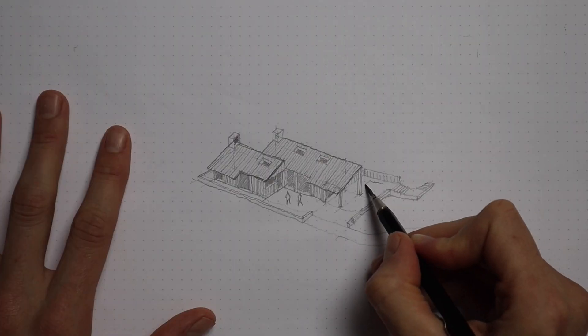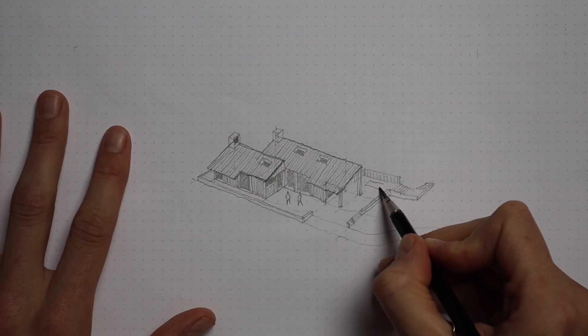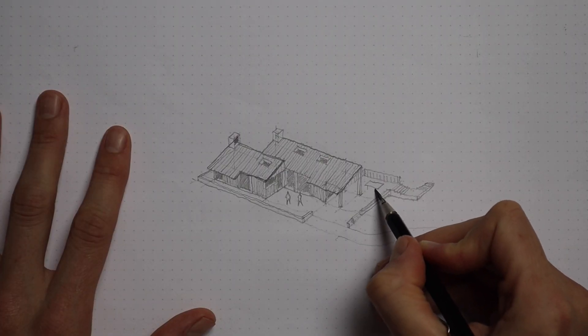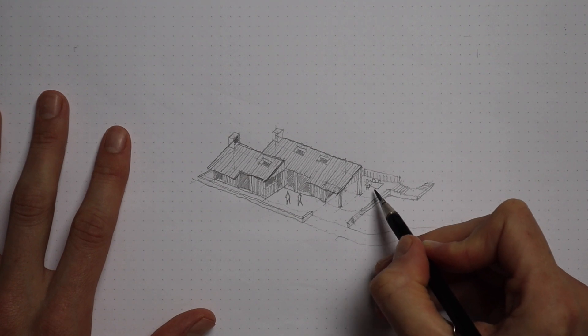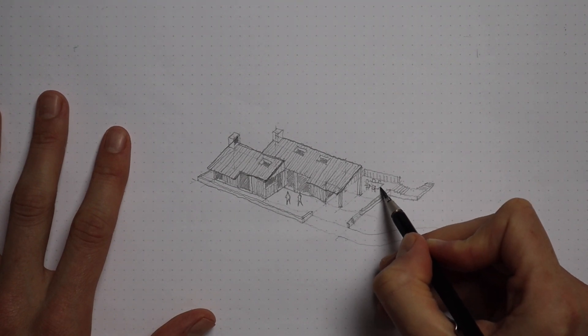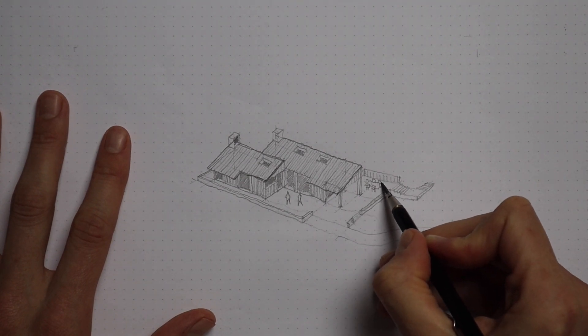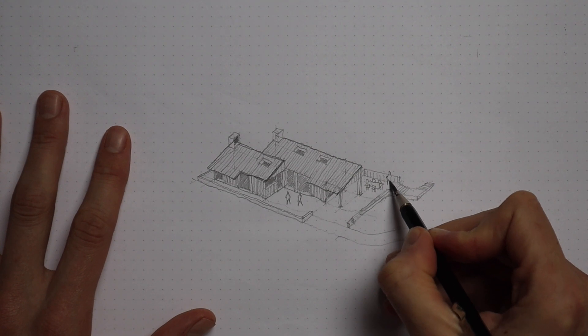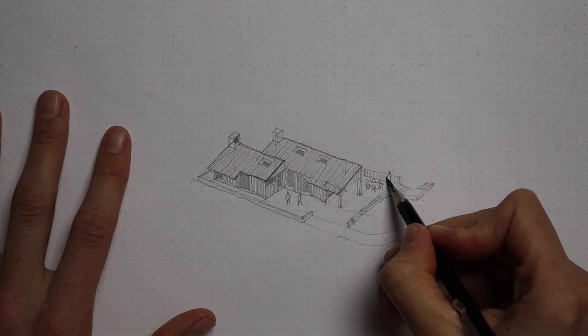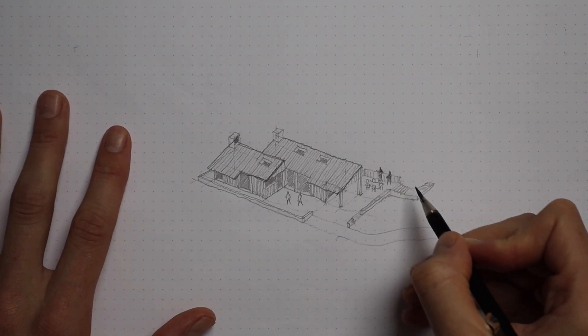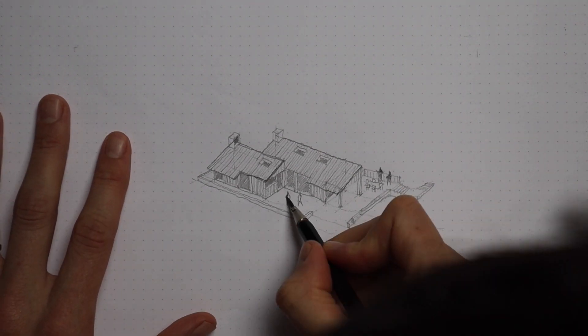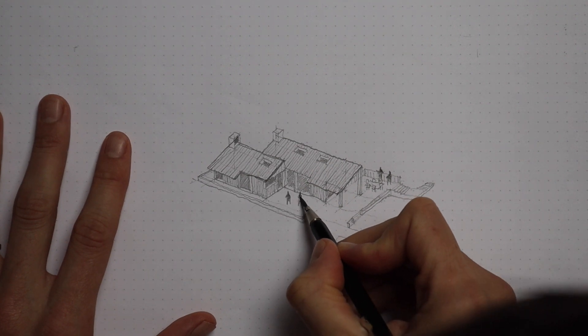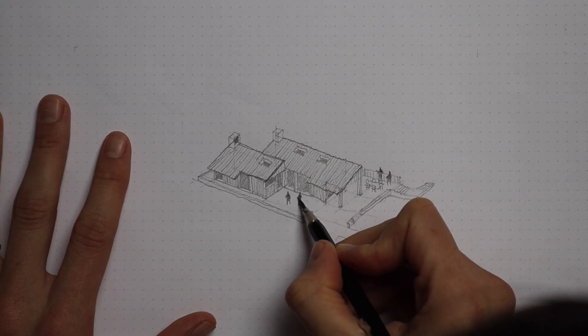The next thing I'm adding is furniture. It just starts to populate the drawing and make it look like it's actually being inhabited by people. It's always good to add people to drawings. It gives them a scale and just makes them more realistic and populated.